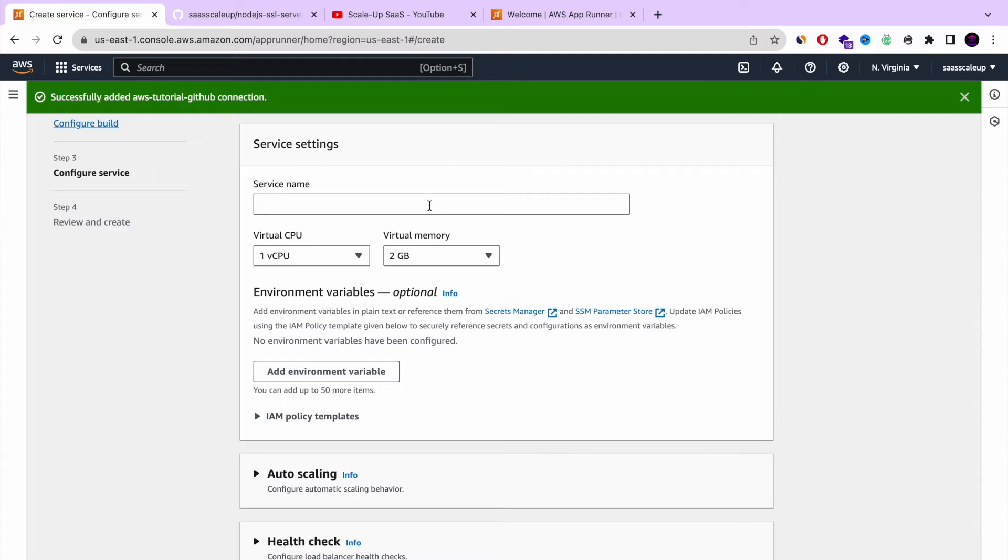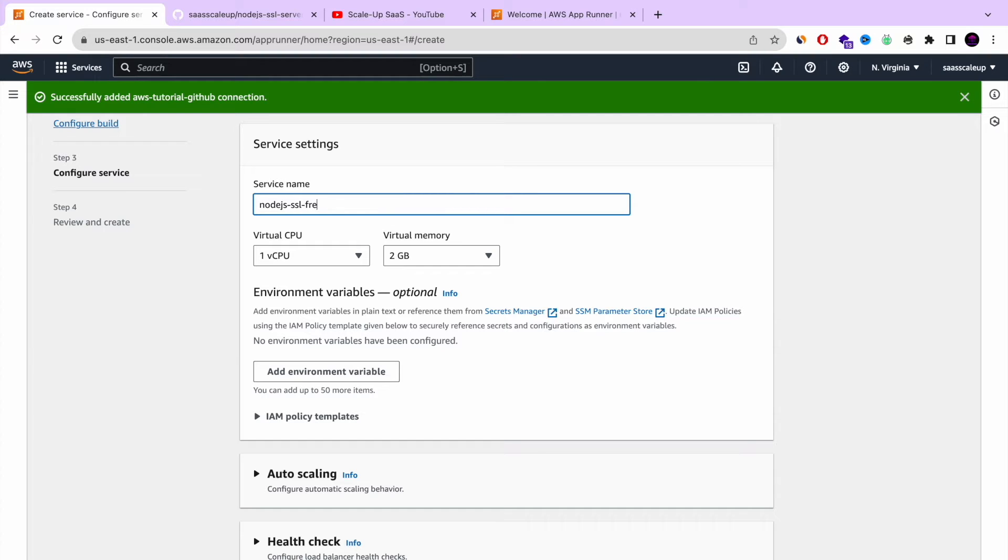Next, we're going to name our service. I'm going to name it as Node.js server with SSL. But you can choose whatever name you want. Just for the demo itself.